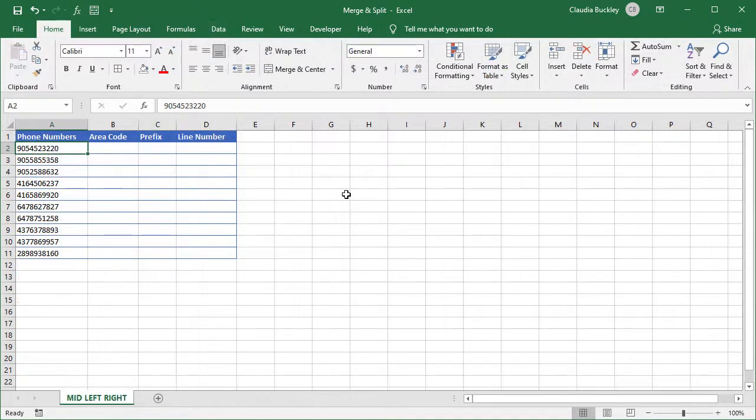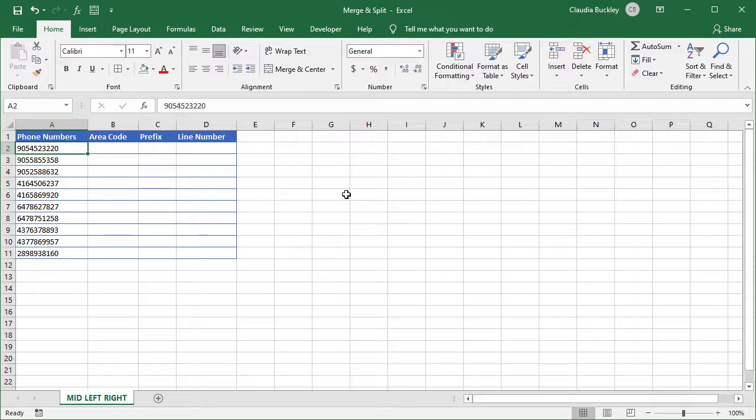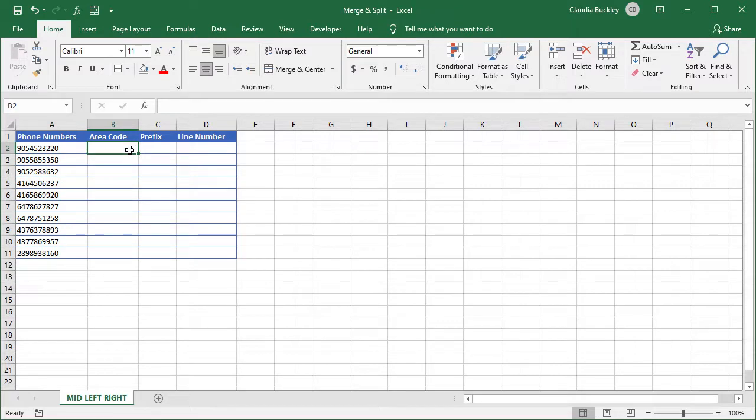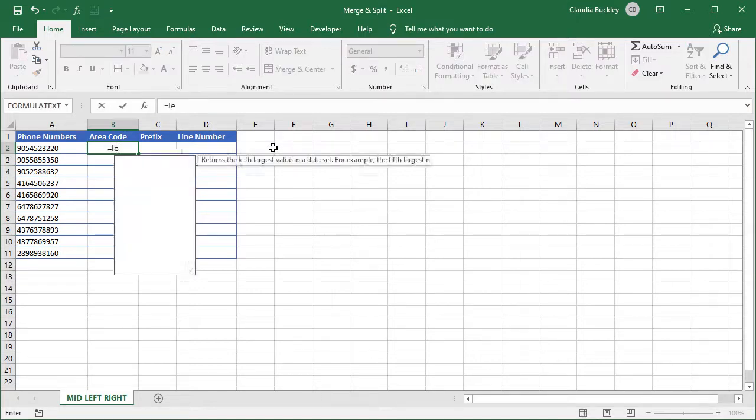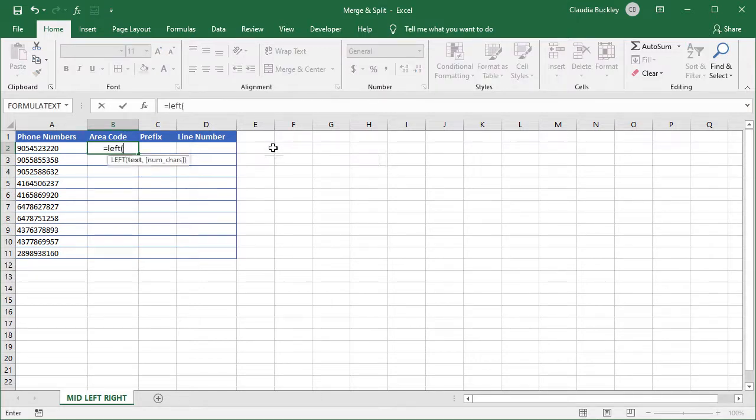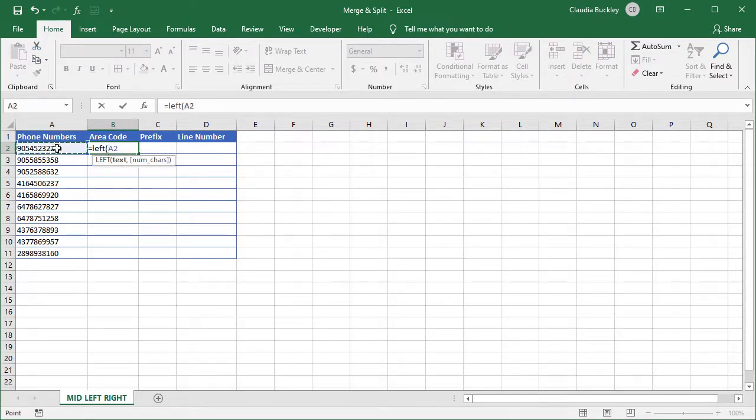Finally, we can use the LEFT, MID, and RIGHT formulas to break up values in cells according to their position within the string. So for these phone numbers, we'll use the LEFT function to extract the area code from column A. We type equals LEFT open parenthesis. Our text is located in cell A2.